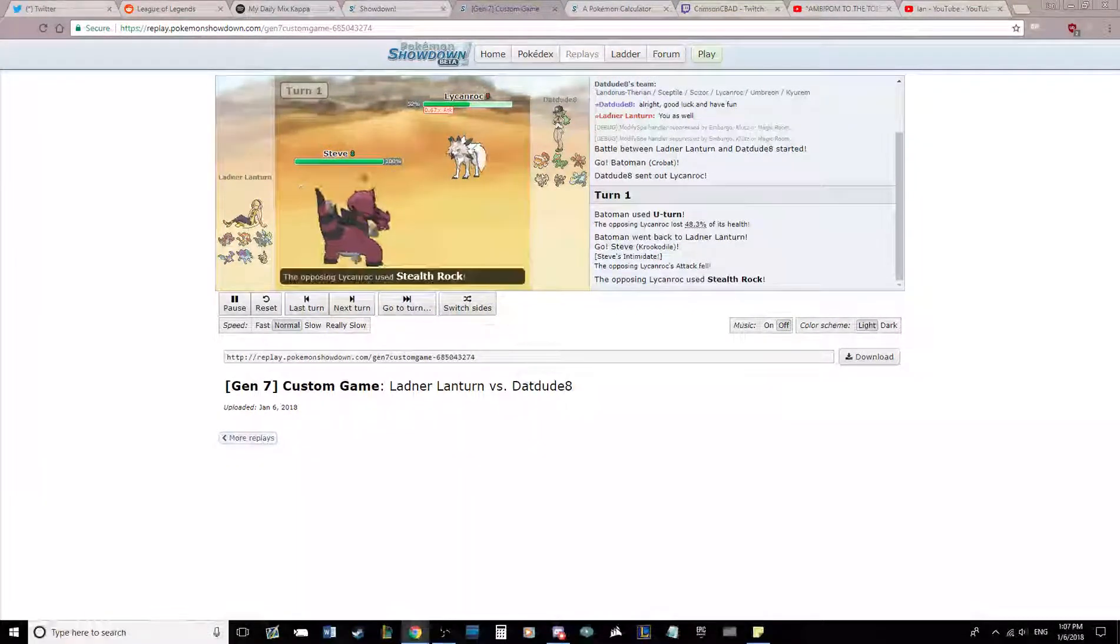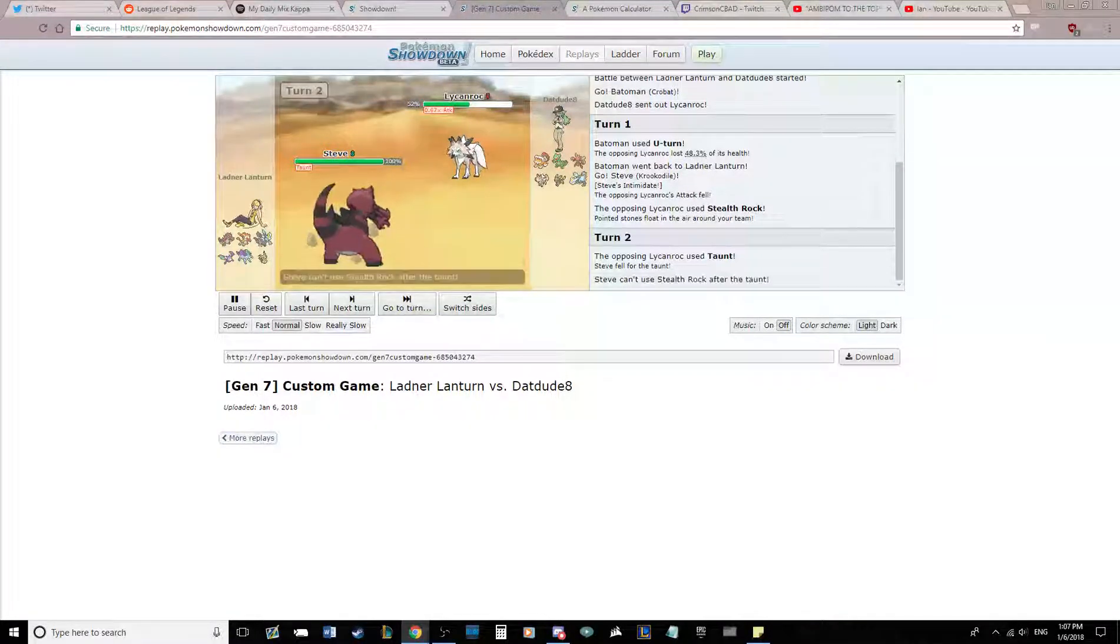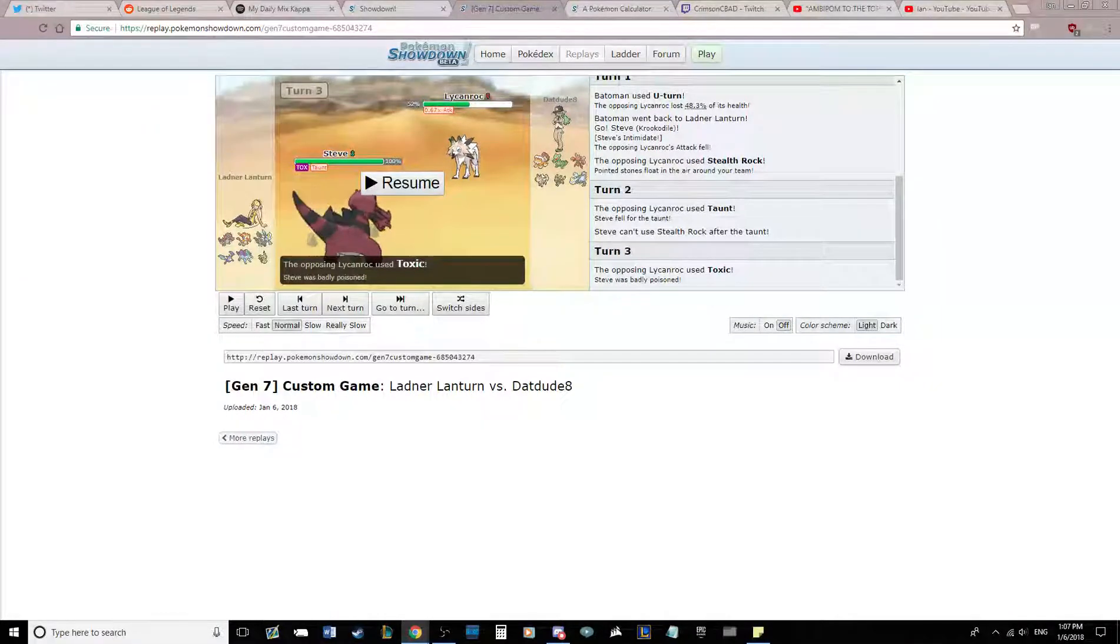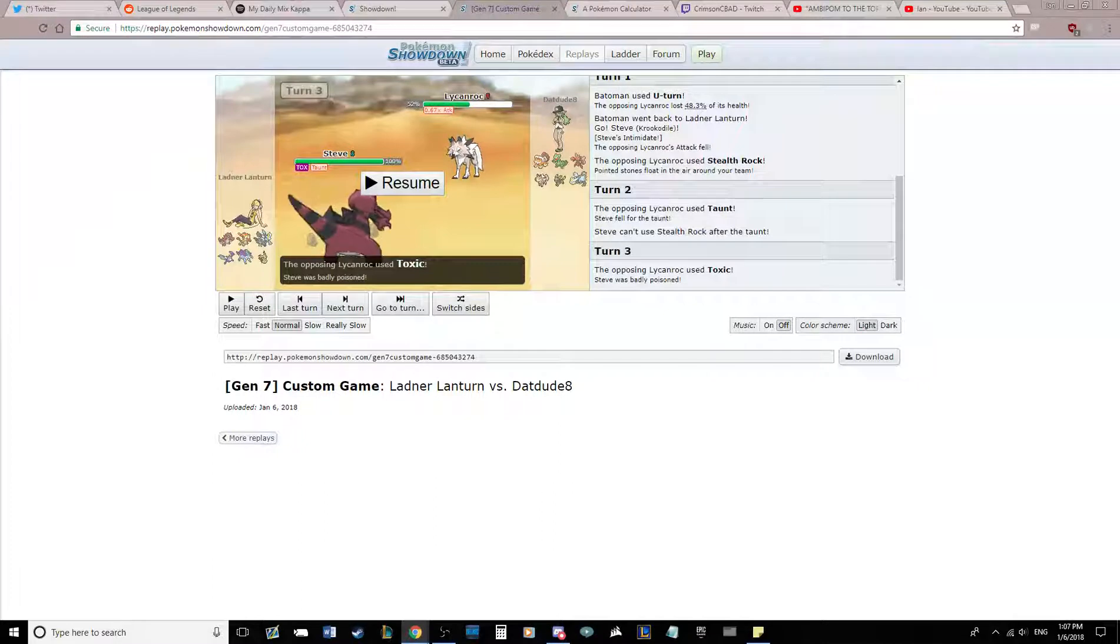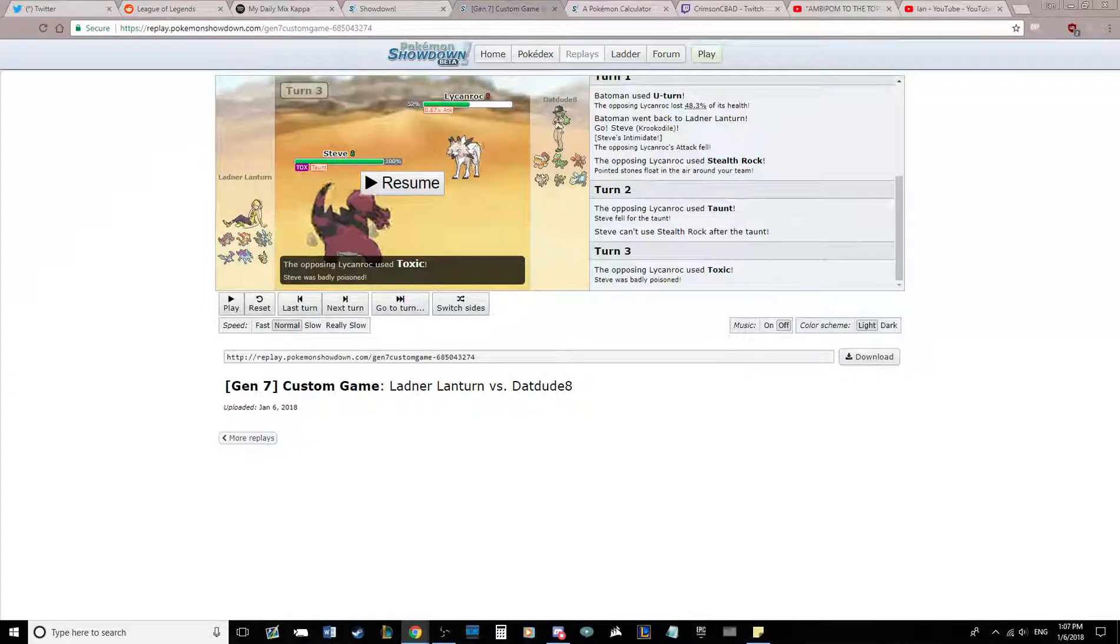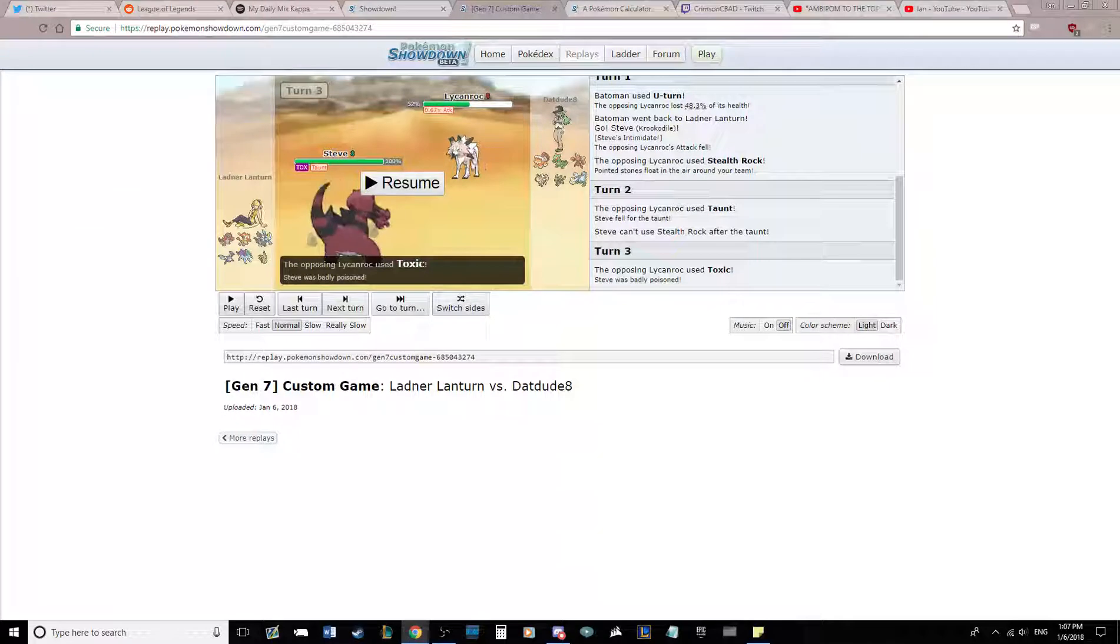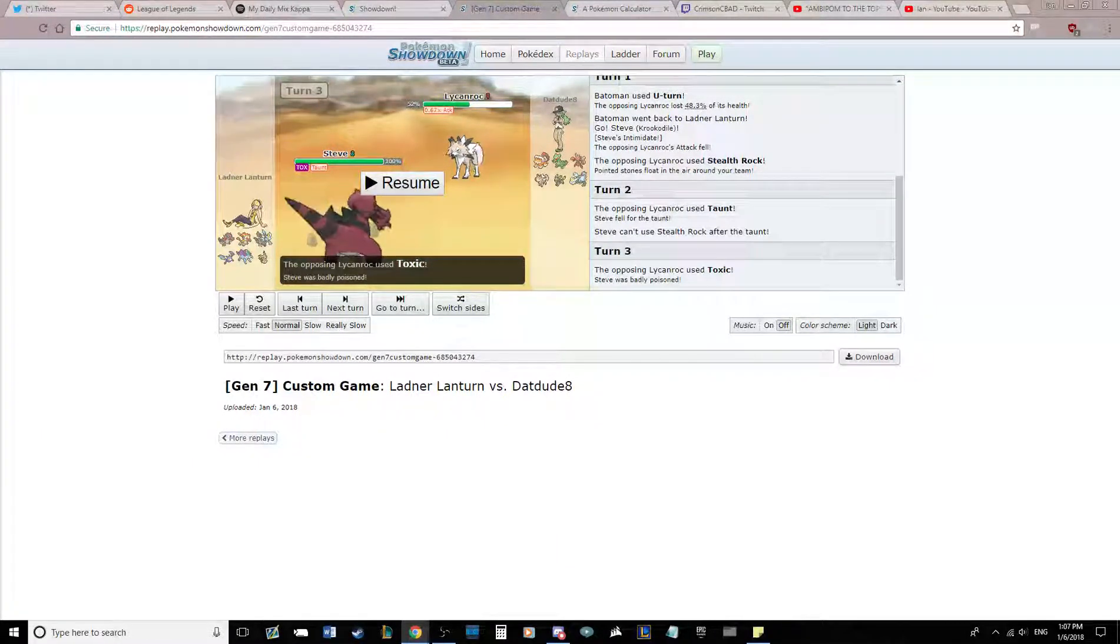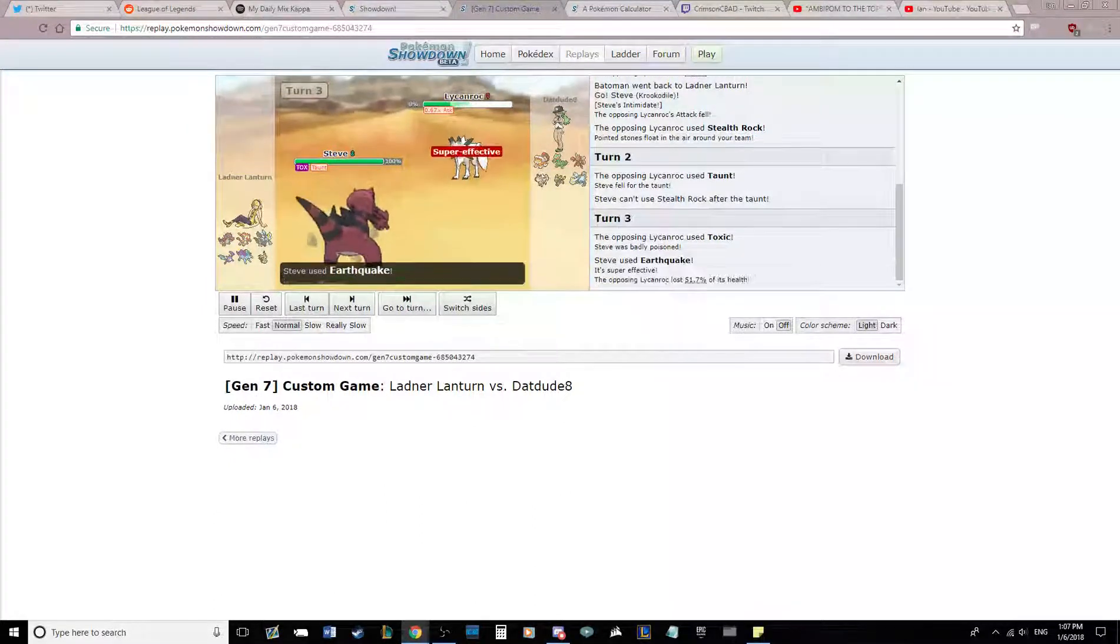But he does just set up the Stealth Rocks, which is kind of detrimental to Crobat, and then he taunts me as I'm about to set my own Stealth Rocks. He gets the Toxic off on me. It's kind of an interesting Lycanroc set, I'm not the biggest fan of it. I would have loved to see Stealth Rock plus Stone Edge. And obviously I'm taunted, so I'm just going to kill this thing with Earthquake now, just take it out of the game.